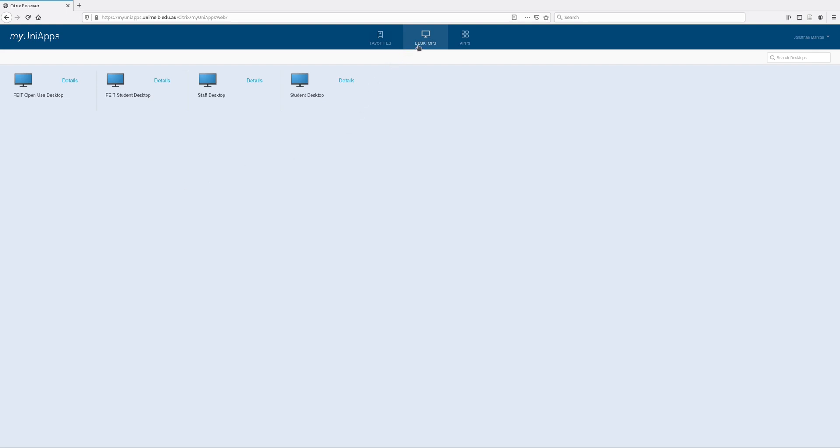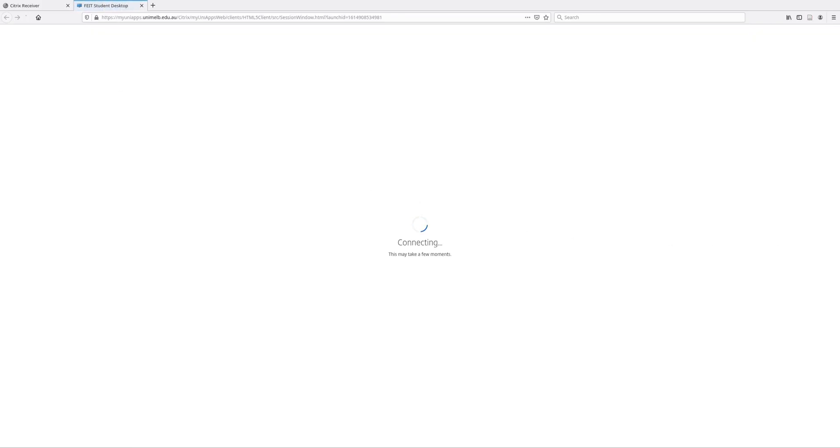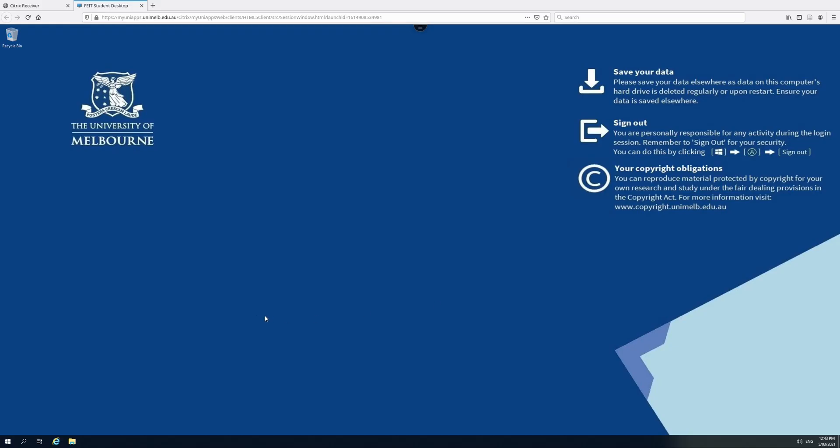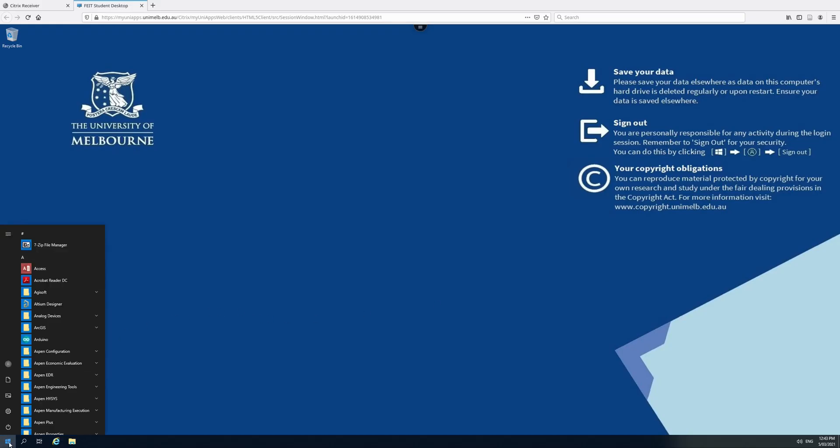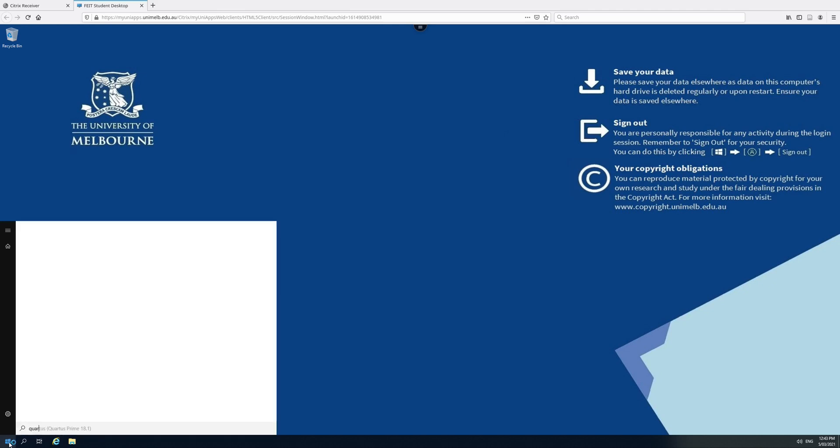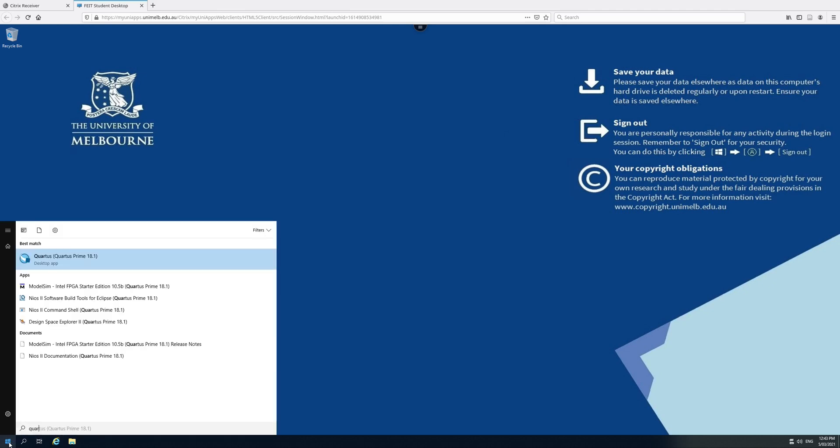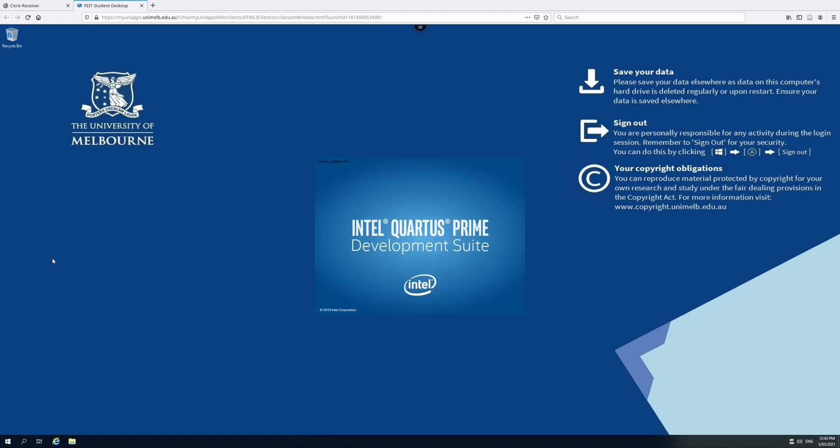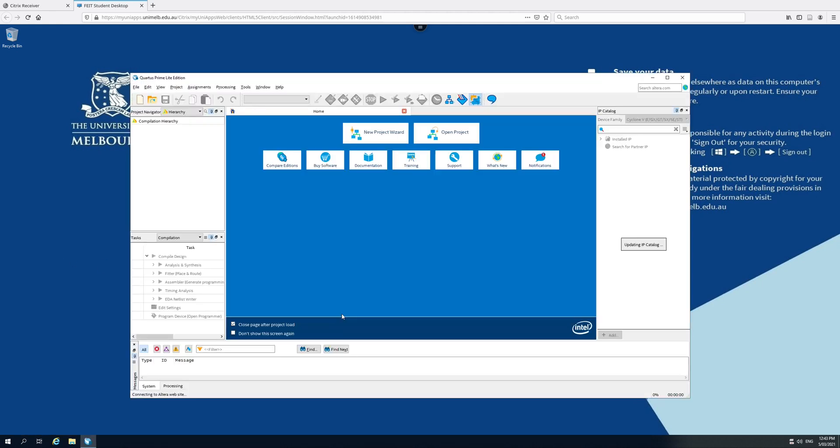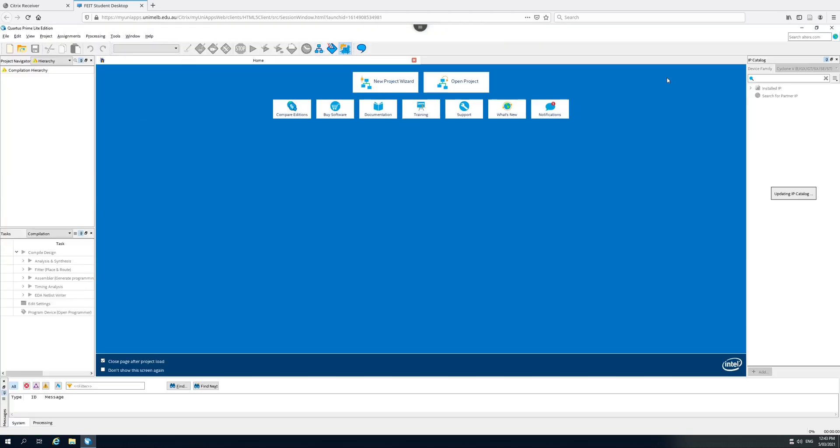I go to the desktops, not the apps, but the desktops, and I select the FEEIT Student desktop. It does take a while to come up, but once it's ready I can click here, type in Quartus, Quartus Prime 18.1 desktop application, and run this. And I'm in Quartus now.